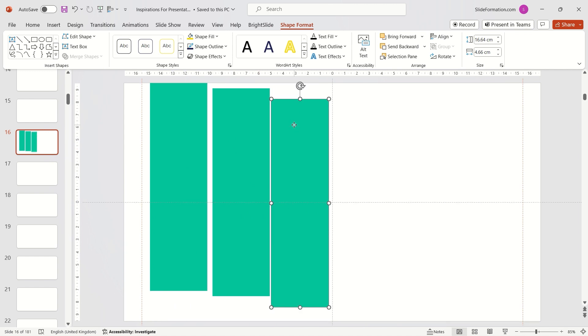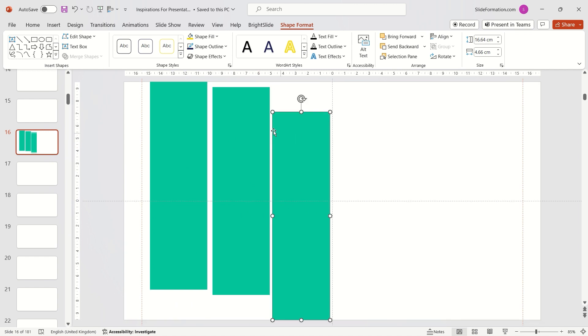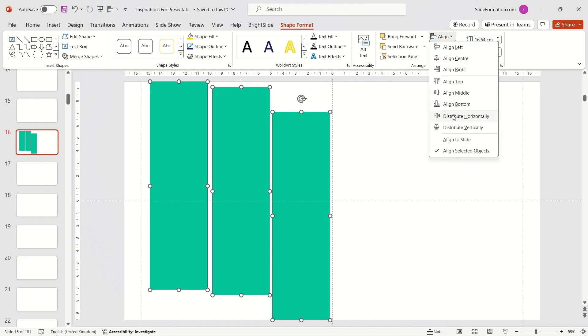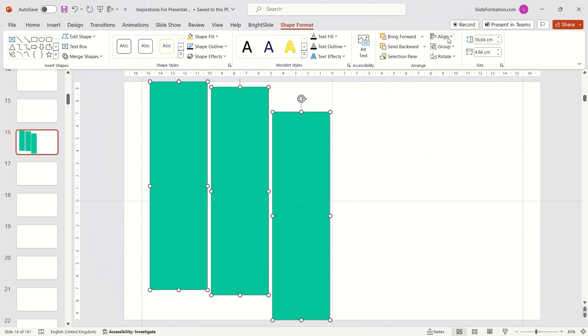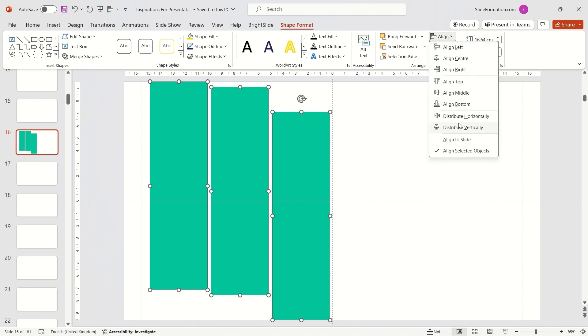To maintain consistent spacing between rectangles, I use the Align, Distribute Horizontally and Distribute Vertically options.